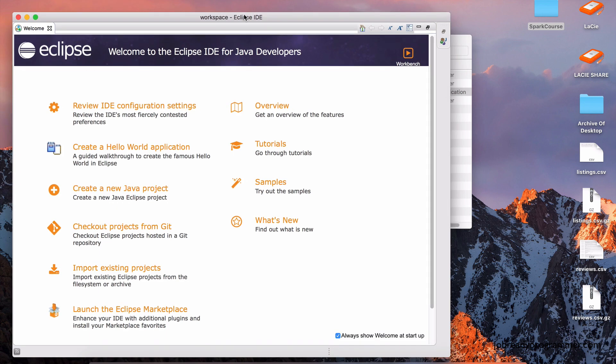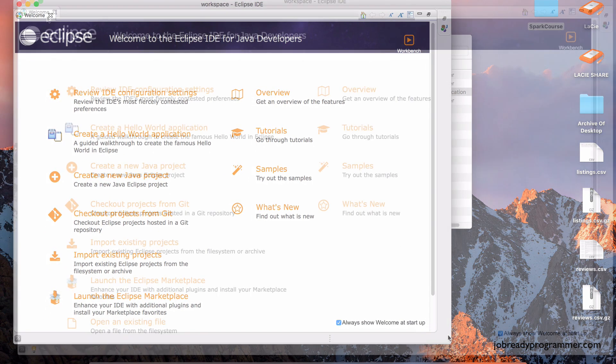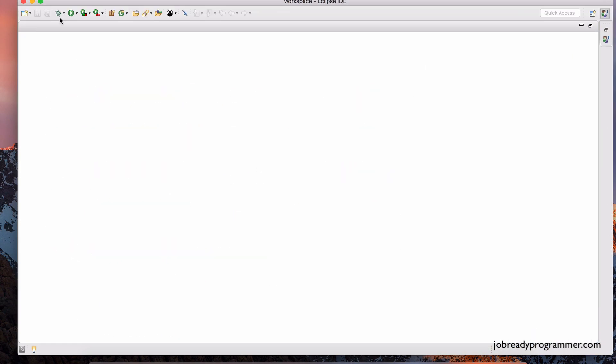And this is the welcome screen. So let's close this welcome screen. And this is where we're going to be spending most of the time programming Spark applications. So hopefully you have some experience with Java and you've used environments like this before.